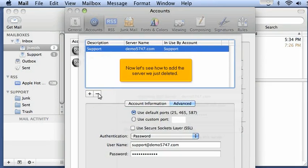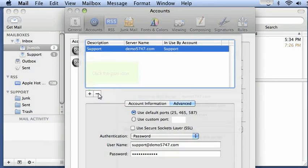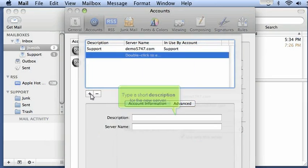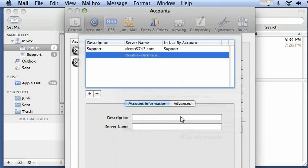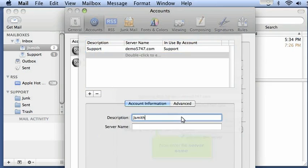Now let's see how to add the server we just deleted. Click the plus icon. Type a short description for the new server. Now enter the server name.